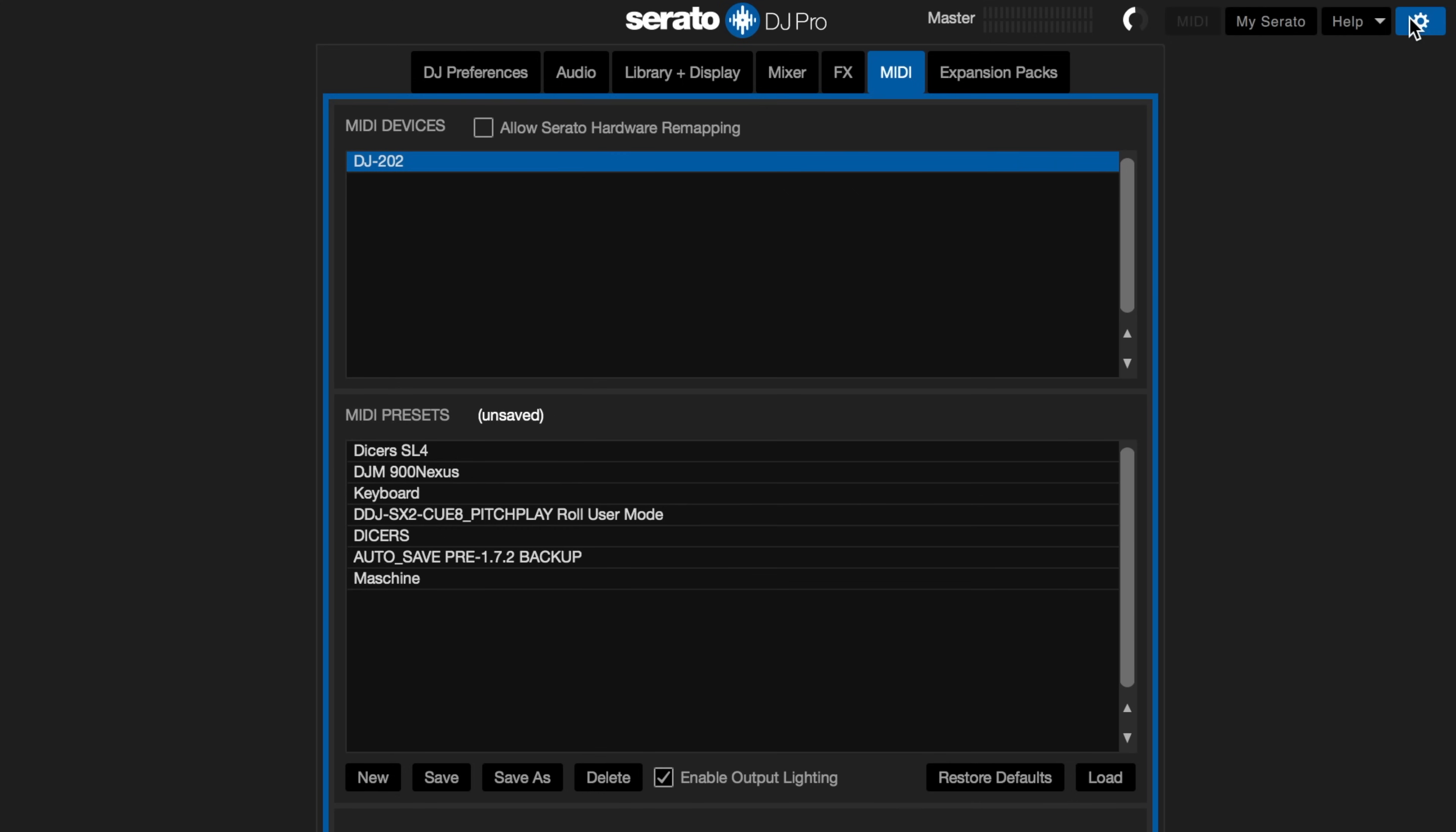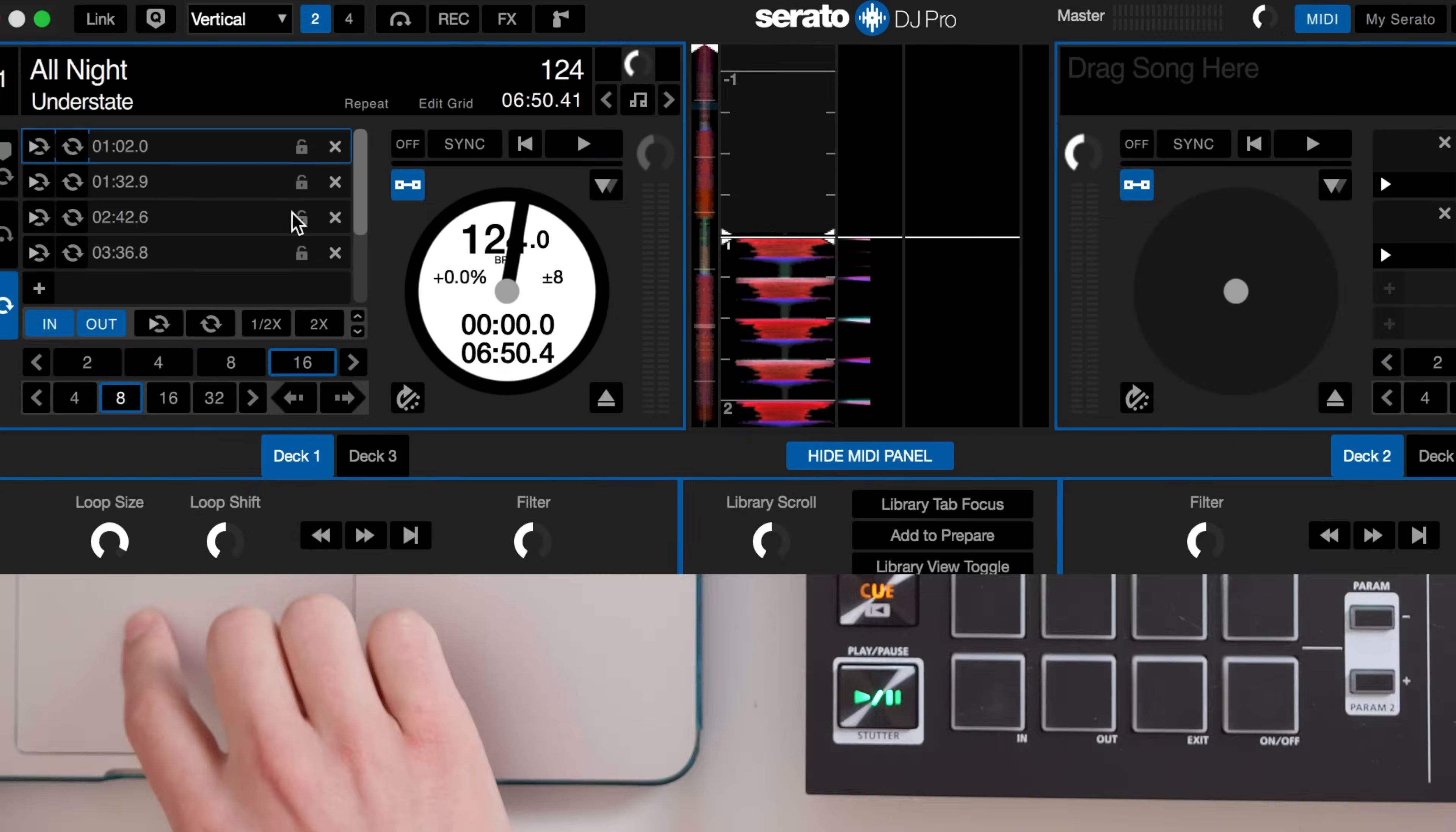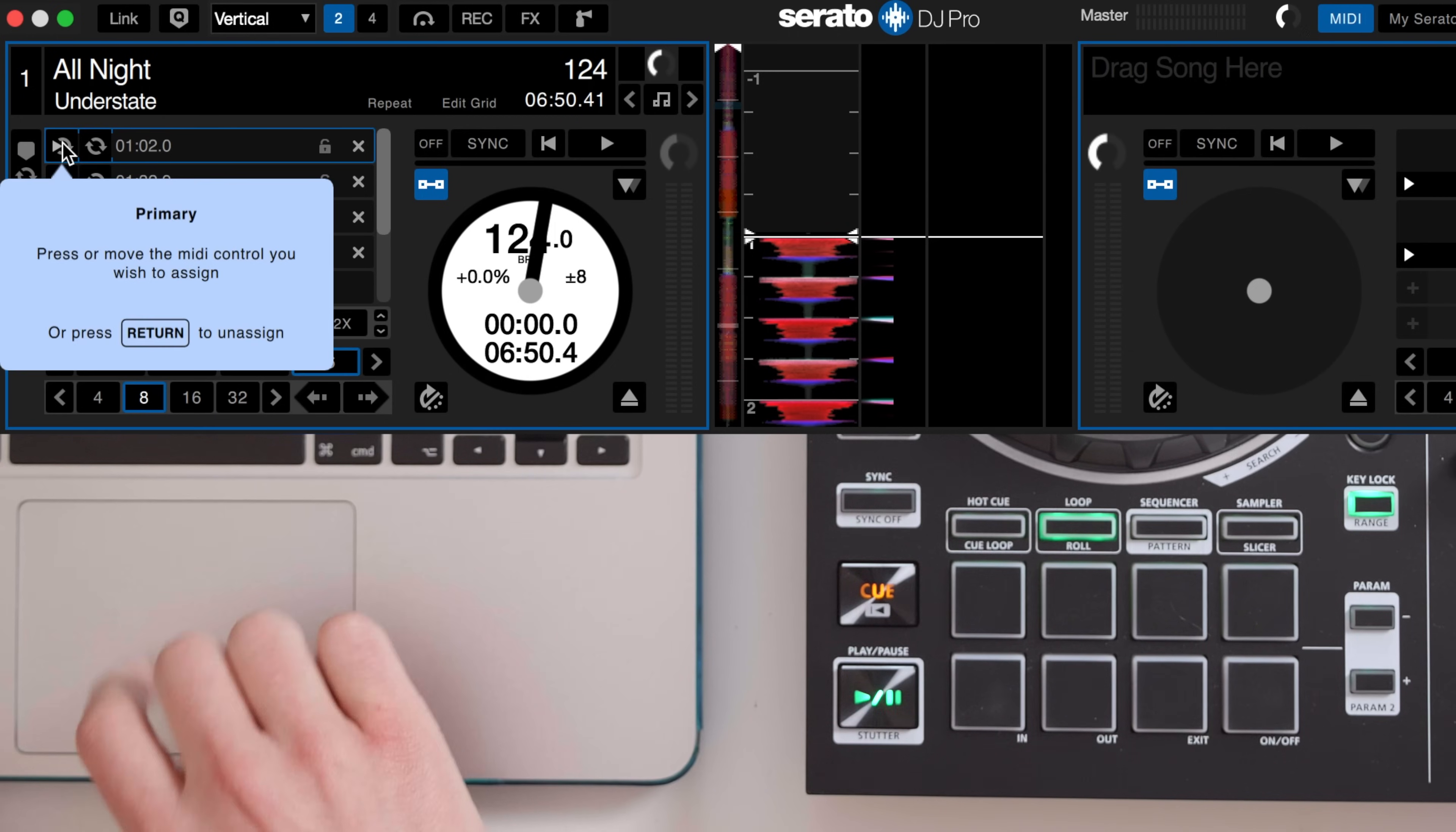Navigate to the gear icon in Serato then to the MIDI tab and make sure to select your controller and check the allow Serato hardware remapping box. Now exit the settings and click the MIDI button to the left of the gear icon.